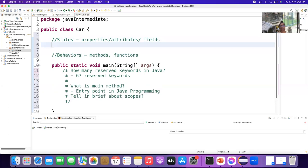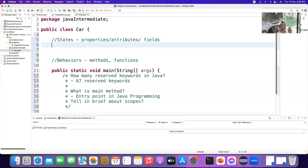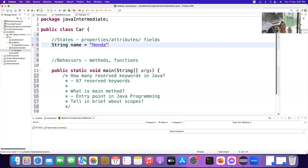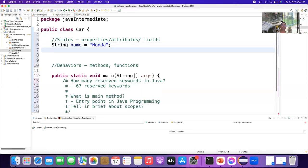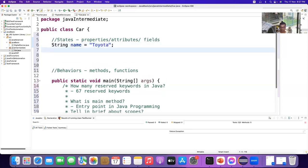For example, these will be called properties of the Car class. The car can have some properties. It can have a name — for example Honda. What is the name of your car? Toyota. Toyota is Japanese. Toyota, and Sienna is the model. It can also have color, model, color, year. What is the color of your car? It is white.